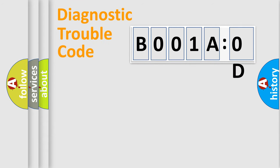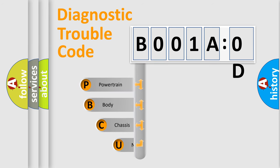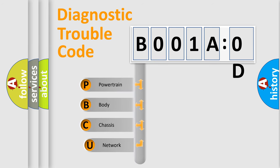First, let's look at the history of diagnostic fault code composition according to the OBD2 protocol, which is unified for all automakers since 2000.